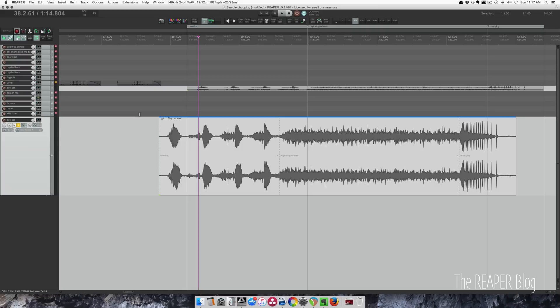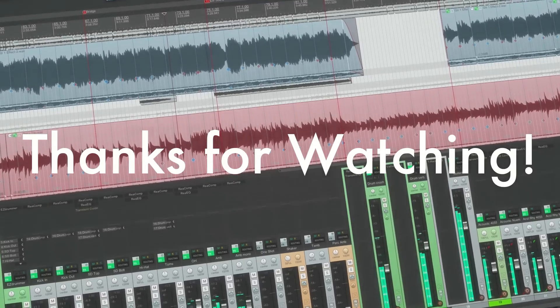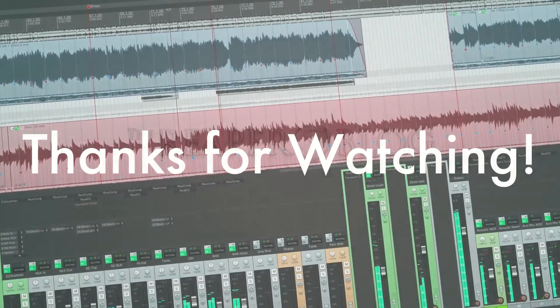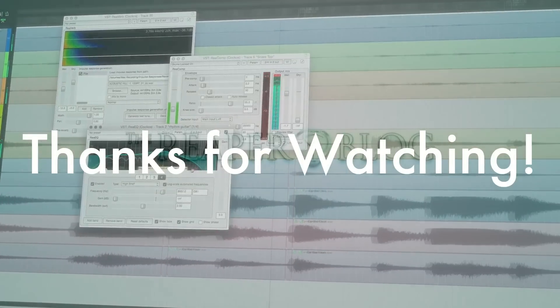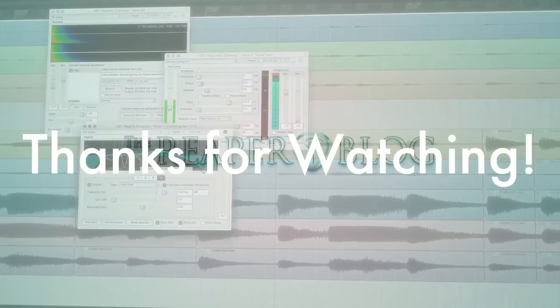Alright guys, that's about all I can say about media cues. Hope you've enjoyed this tutorial. Hope you found it useful. Thanks for watching. Subscribe to the channel if you haven't already, and visit reaperblog.net for a lot more tutorials.